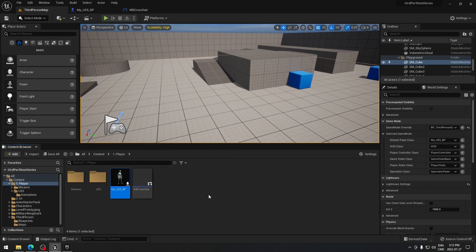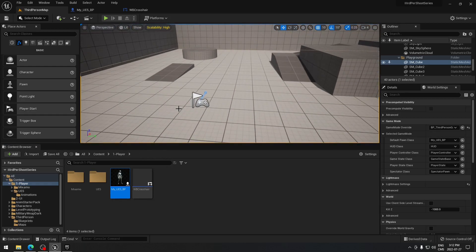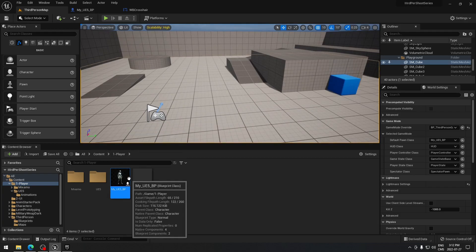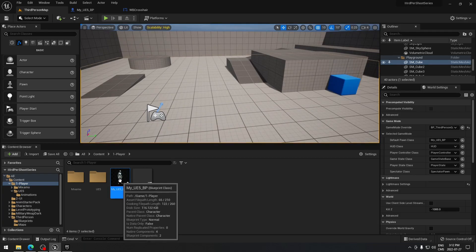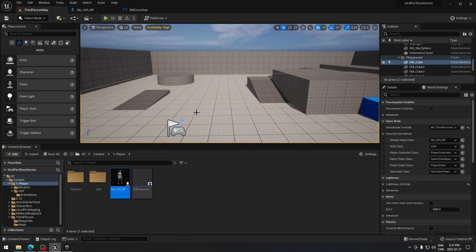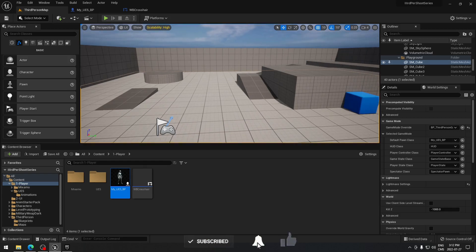So that's everything done and ready to go for part one. In the next video we're gonna start working with the character blueprint — creating variables and all the logic to help us get our weapon in hand, shooting, walking animations, and all that stuff. We'll do one thing at a time, so I'll catch you on the next one — see ya!